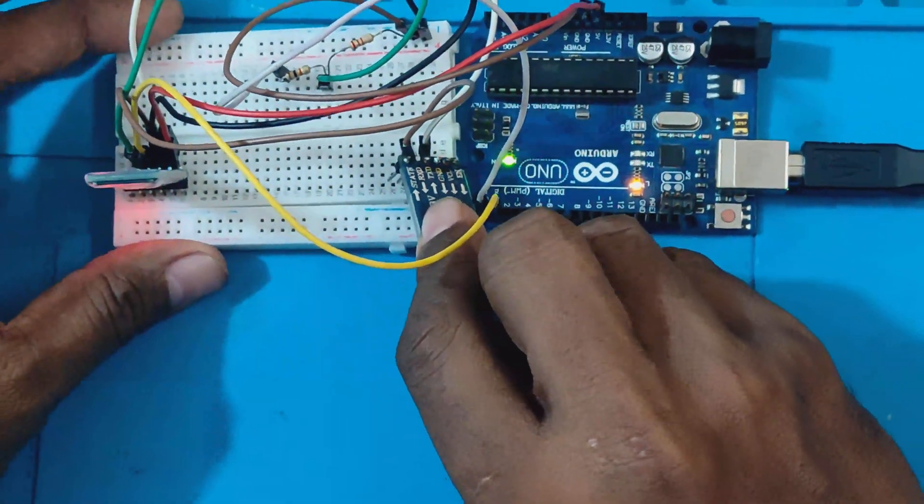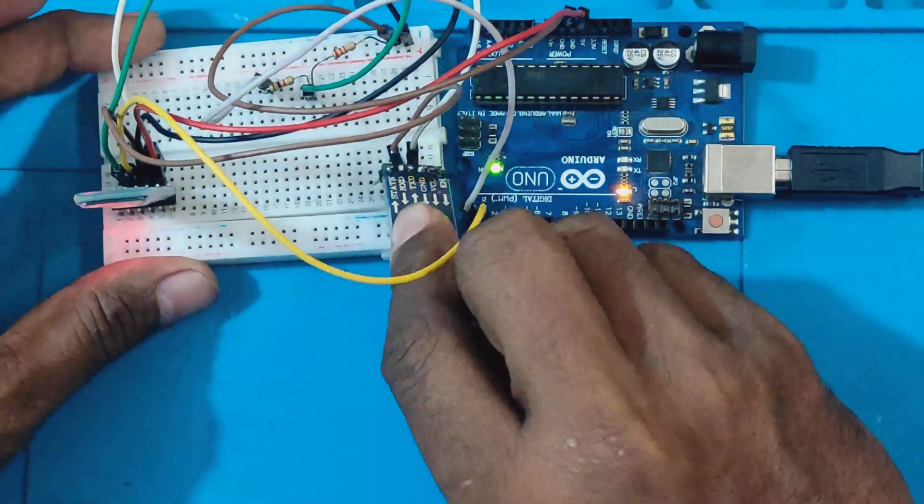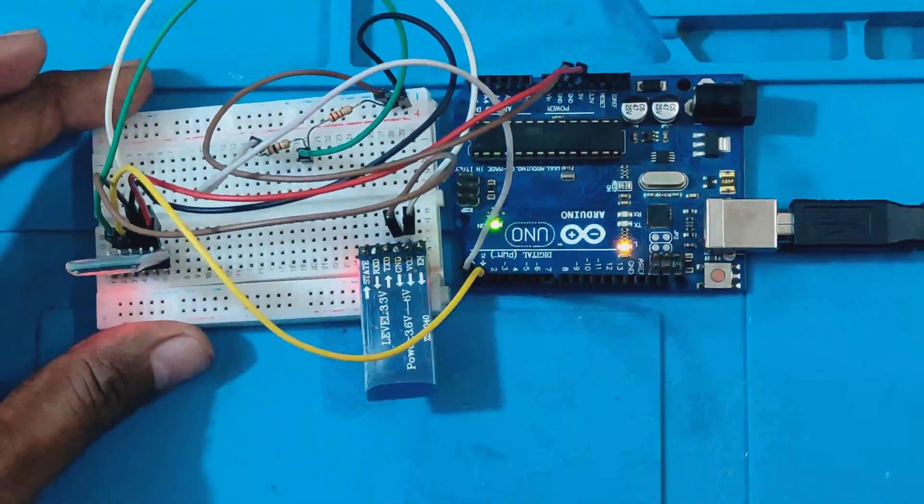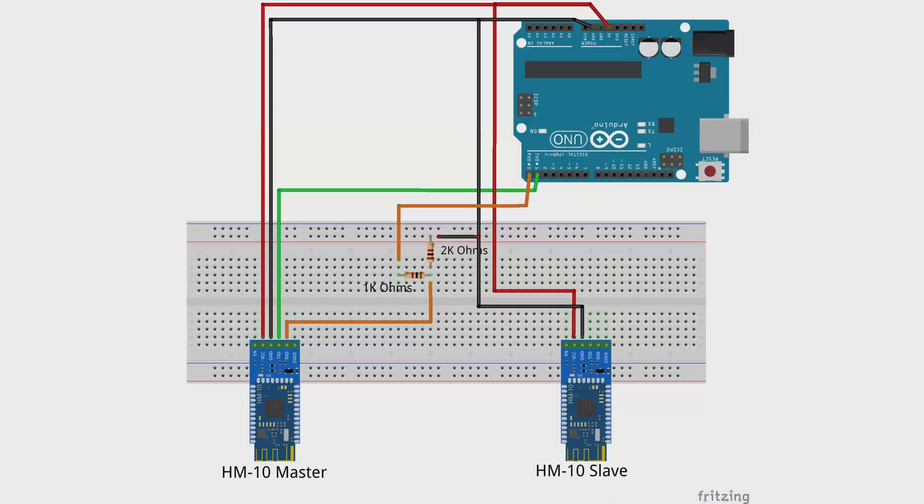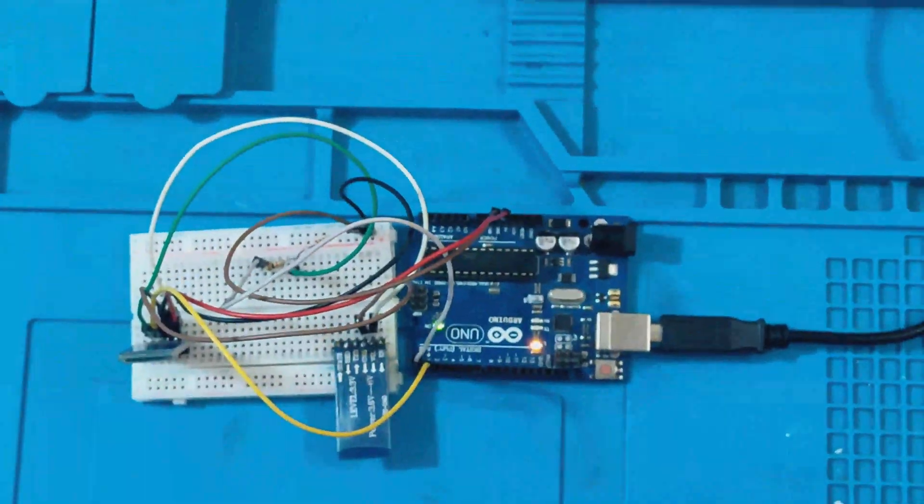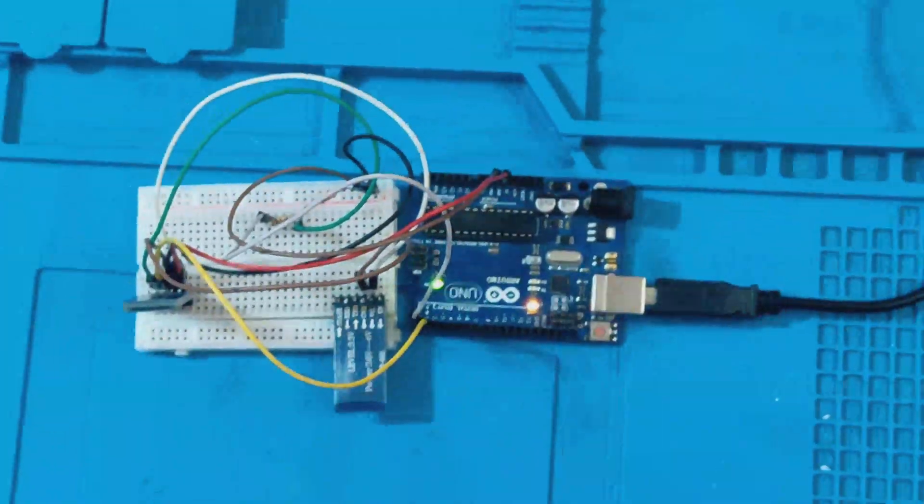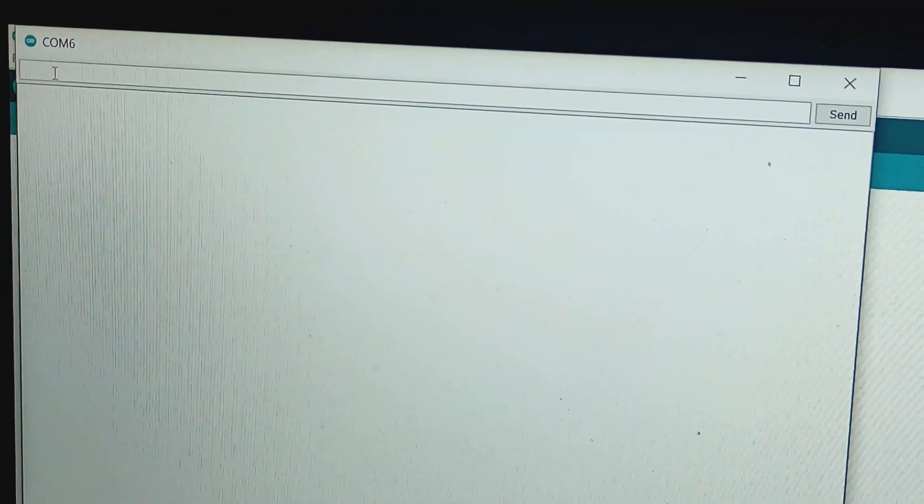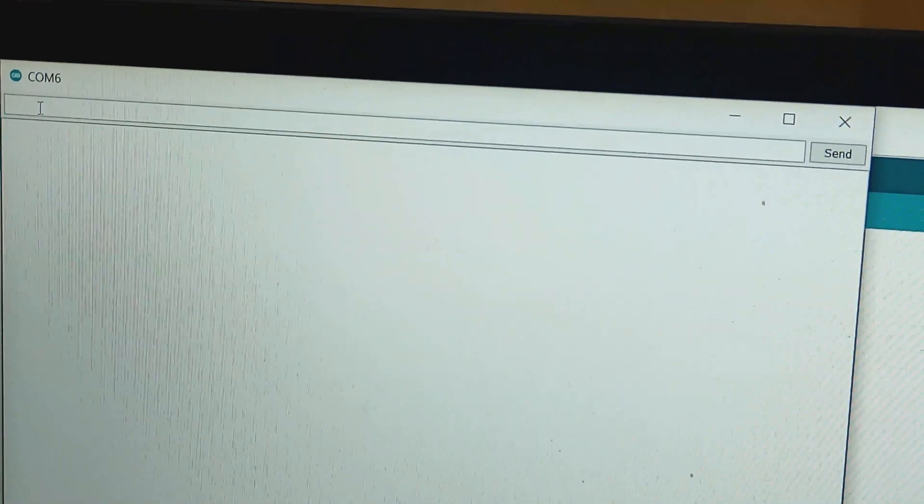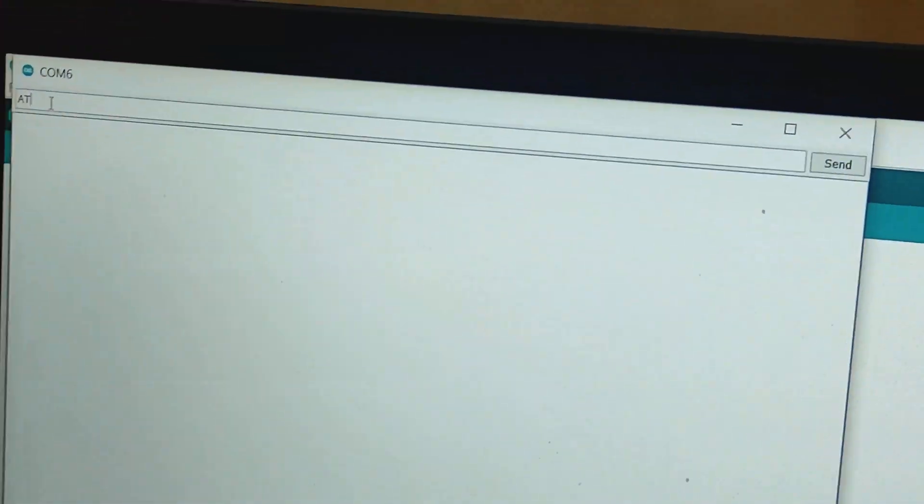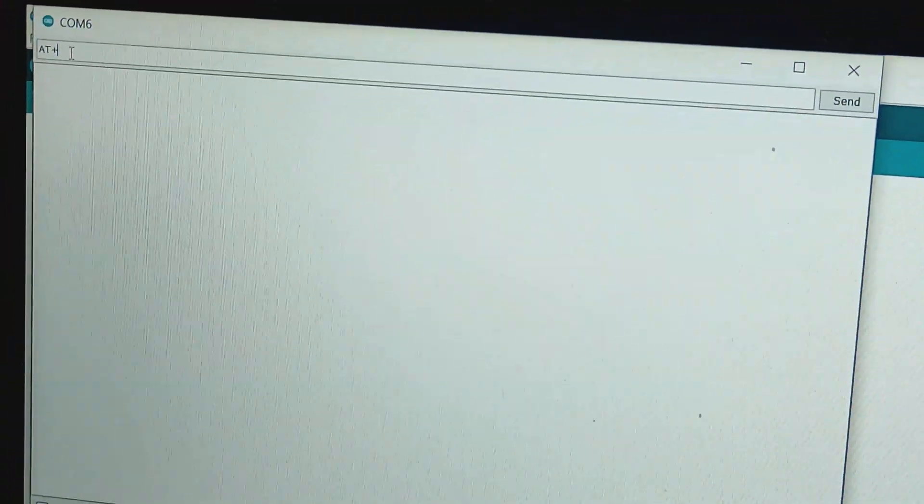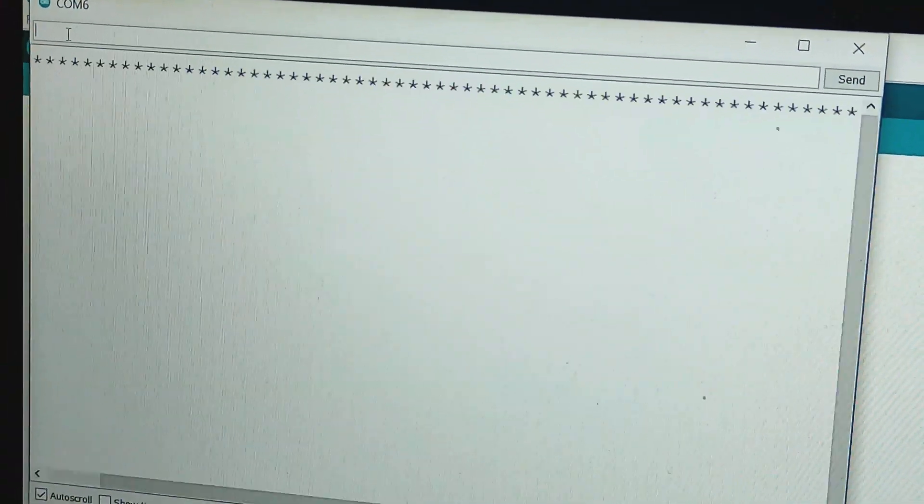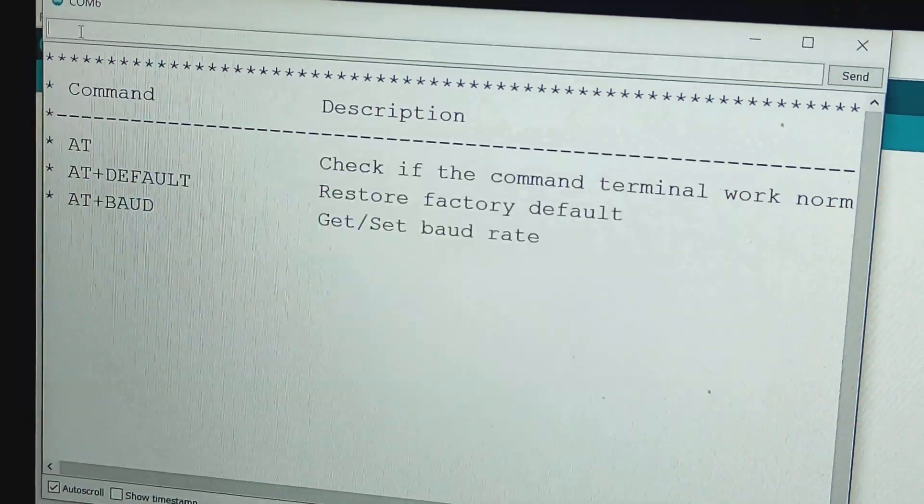Now we need to power up the slave HM10 and pair with the master. To do this, connect the VCC and GND pins of the slave unit to 5 volts and ground respectively. Now in the master HM10 unit, which is already connected to the Arduino board, type the command to pair the master HM10 unit to slave.